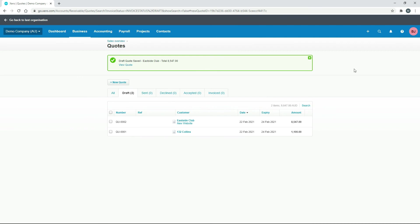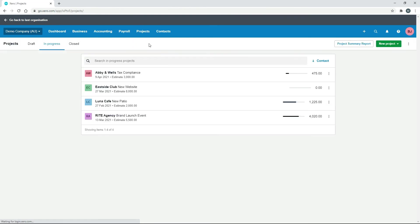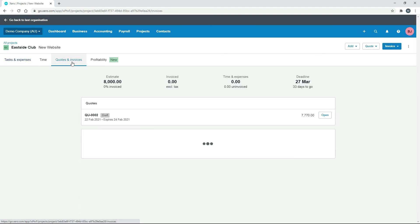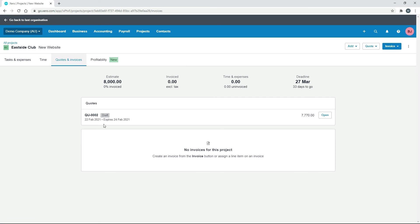That's now in our draft quotes. Going back to the project — the Eastside Club — under Quotes and Invoices, we can see the quote is there as a draft, ready to send to the client for them to either accept or reject.